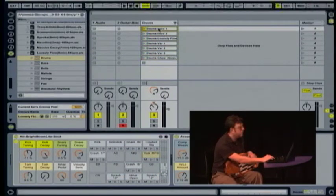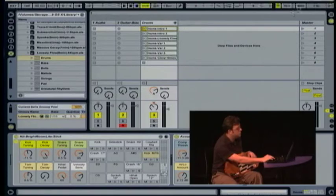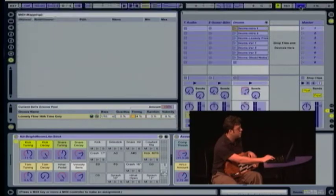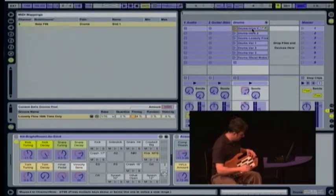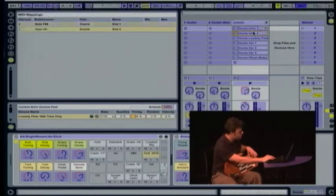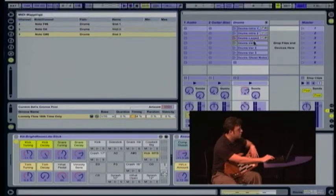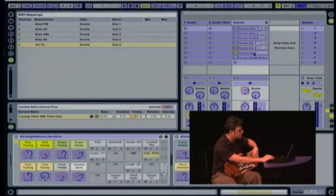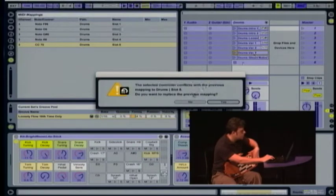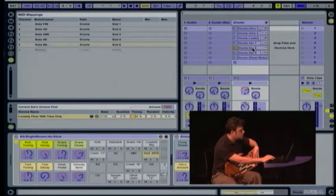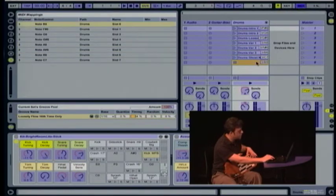Ableton Live also makes it very easy to assign MIDI messages to controls or to start and stop loops, so I'm going to do that real quick too. If I put it in MIDI mode and I select the first loop I can then push a button — this key — and it'll assign it to that loop. I can go through here very quickly and just assign loops to different keys, and let's go ahead and make one that'll be empty so it'll stop it.